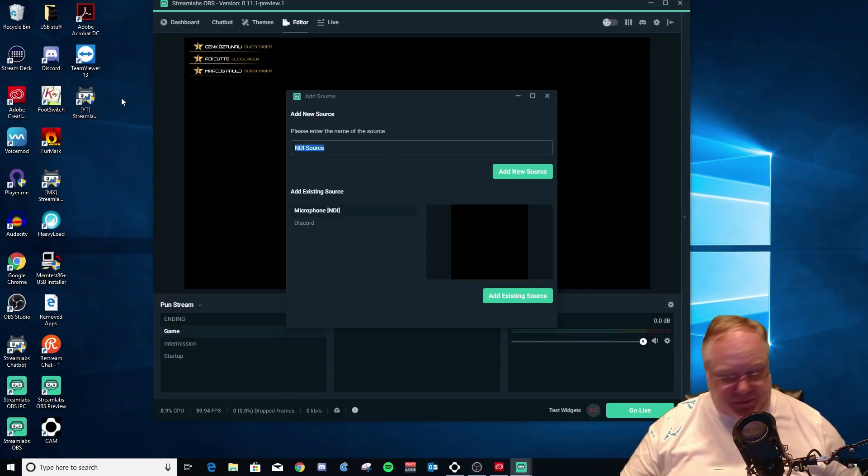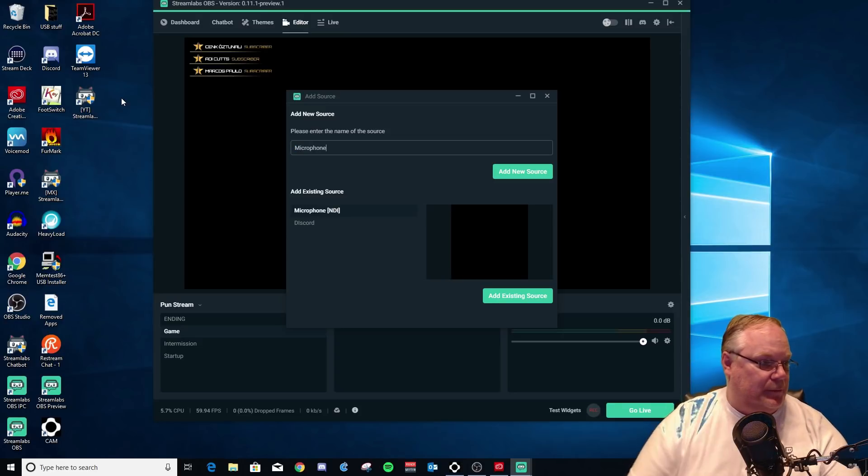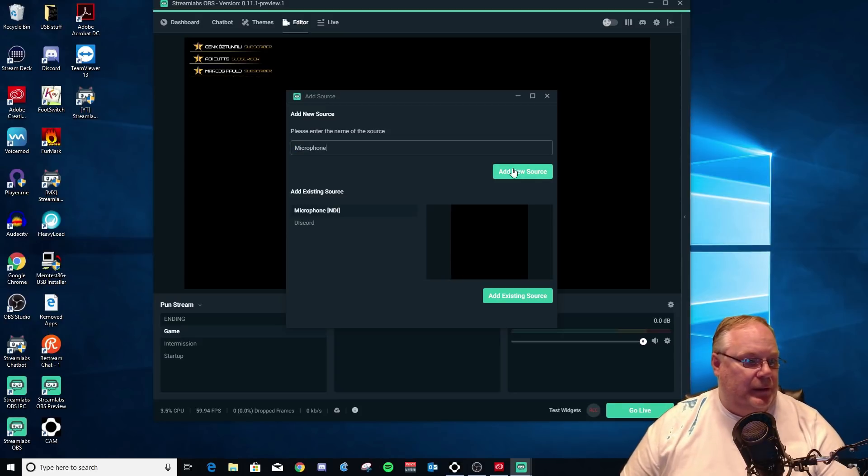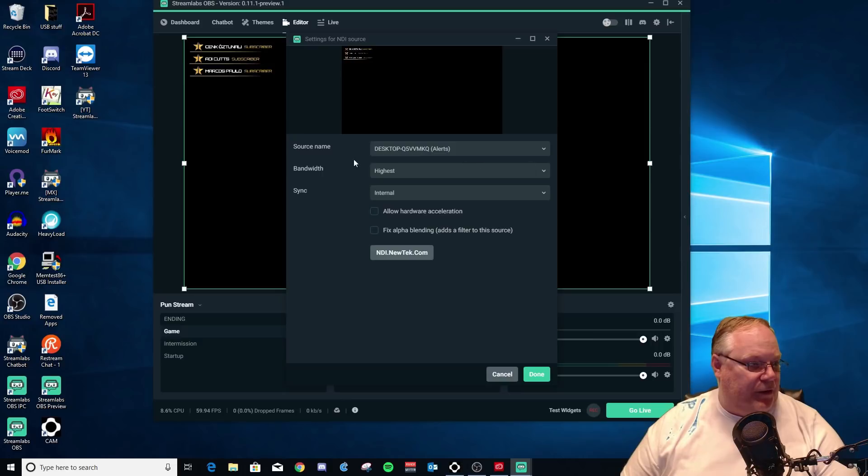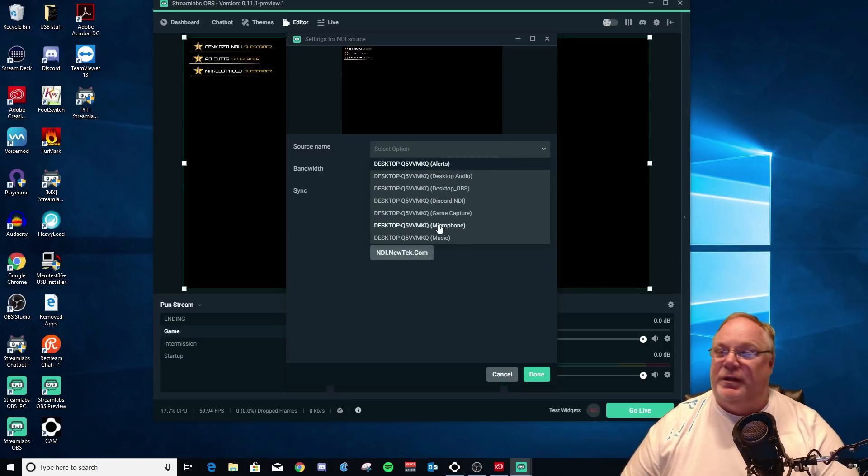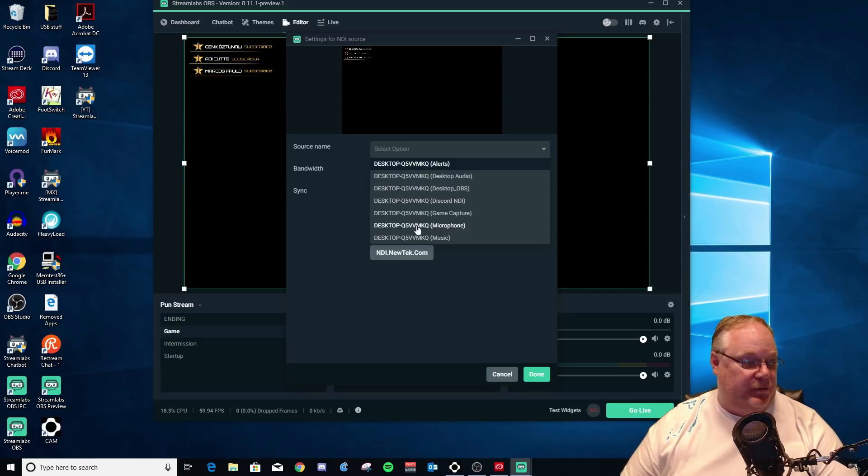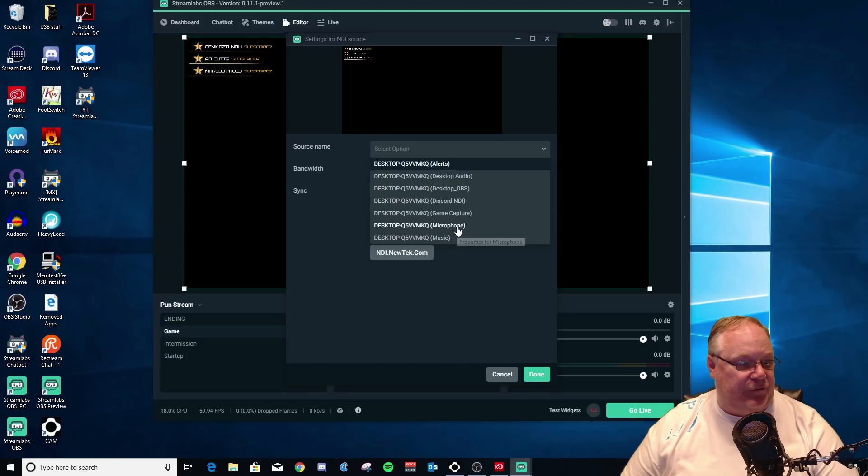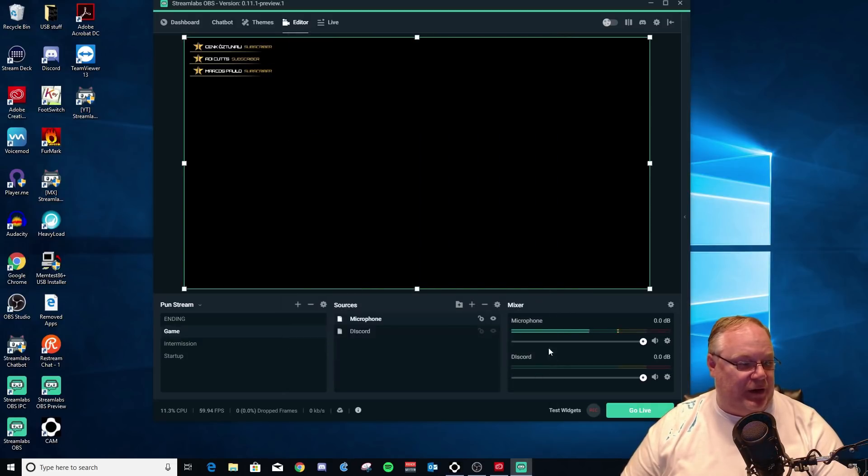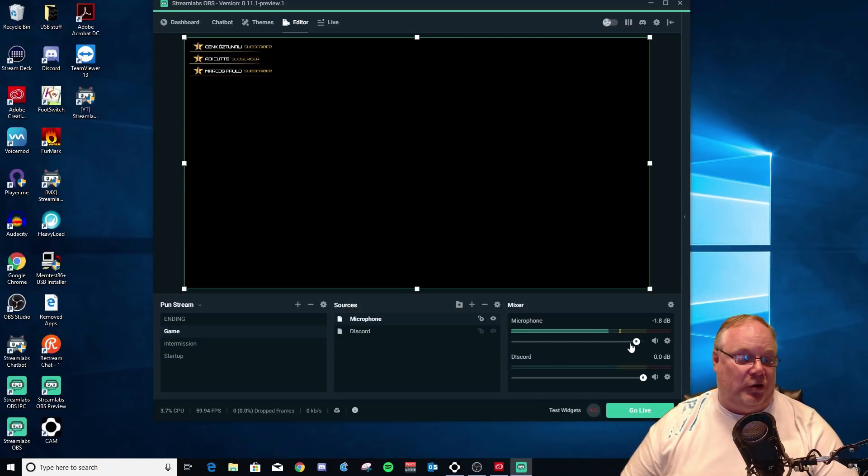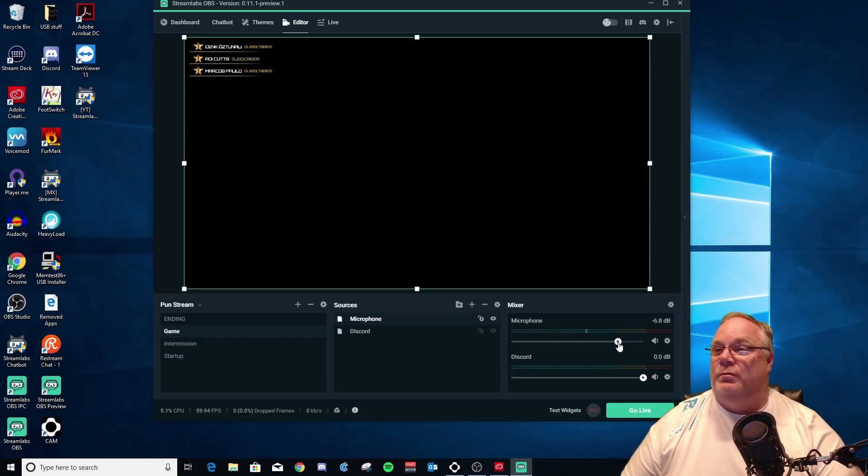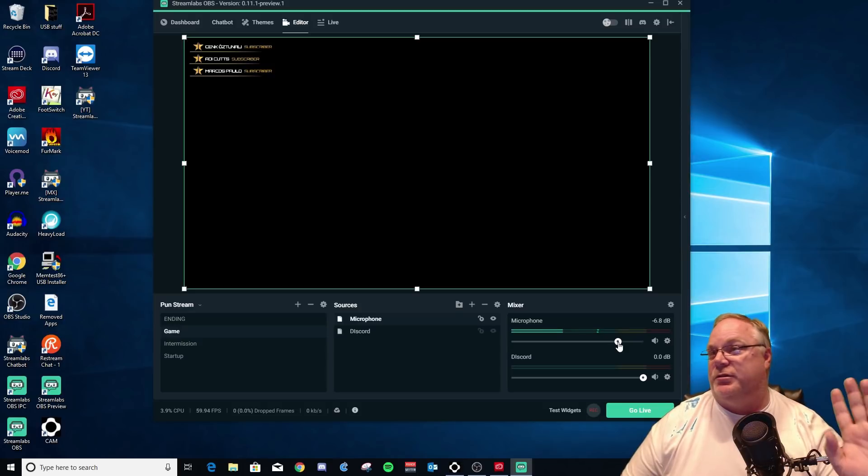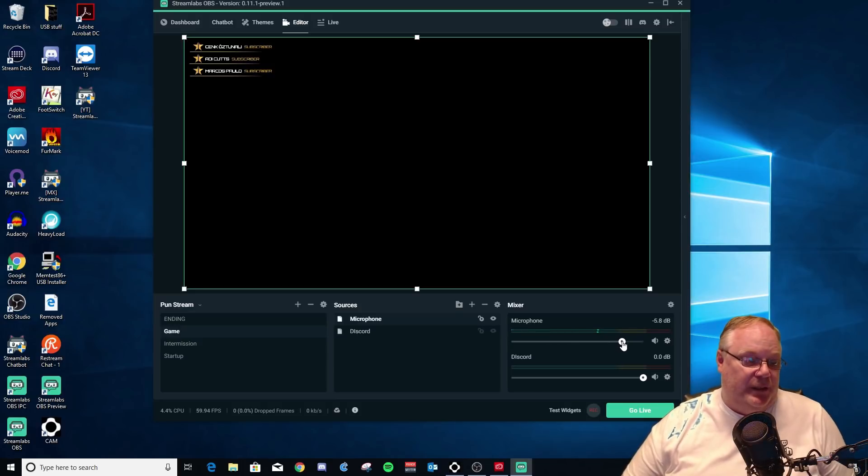So add the NDI source. Let's call this microphone. Add new source. Now you want to go to source name. You want to pull the menu down, and you want to find microphone that you named it on your gaming PC, which is right here. So this is my gaming PC's network name, and then the microphone in parentheses. So now I have a dedicated audio for my microphone on the streaming PC that I can control. It's going out to Twitch, Mixer, YouTube, Facebook, whatever you use.